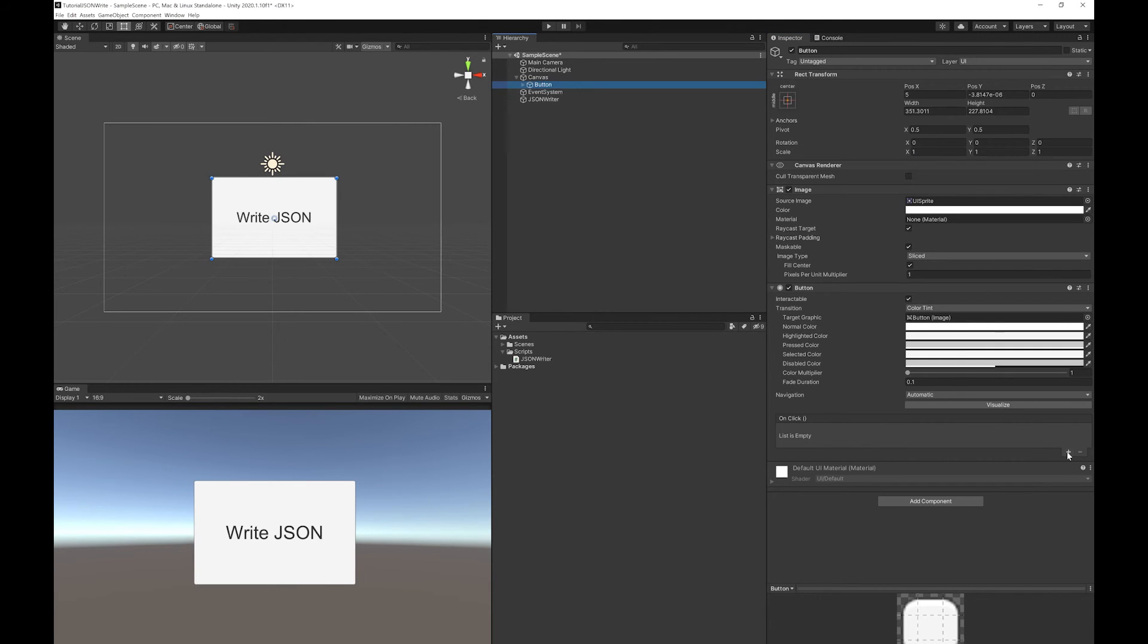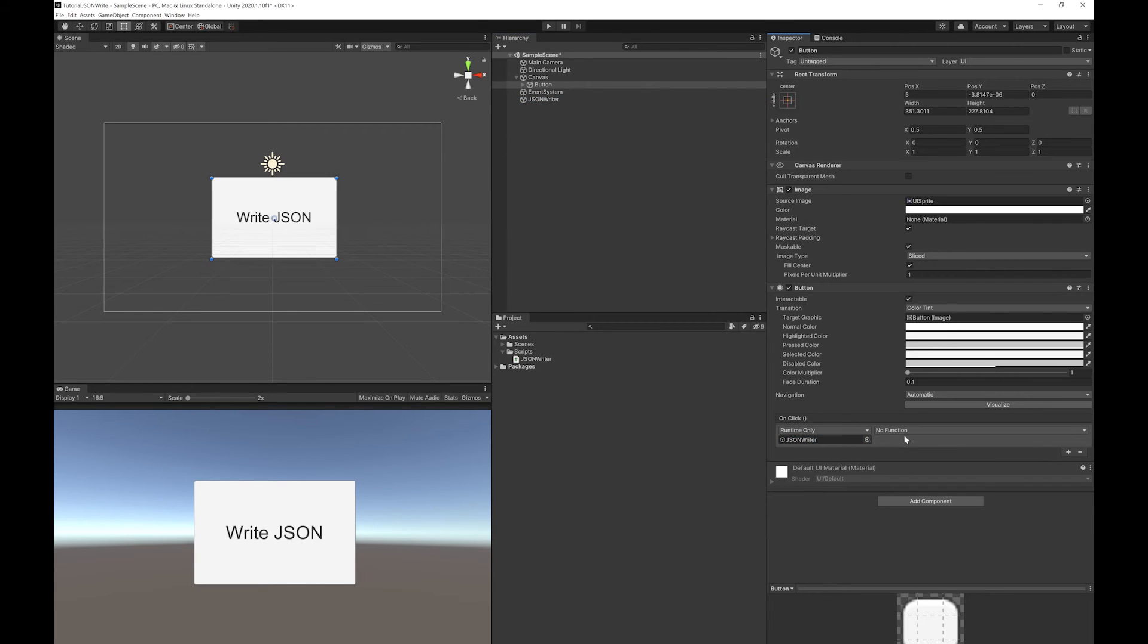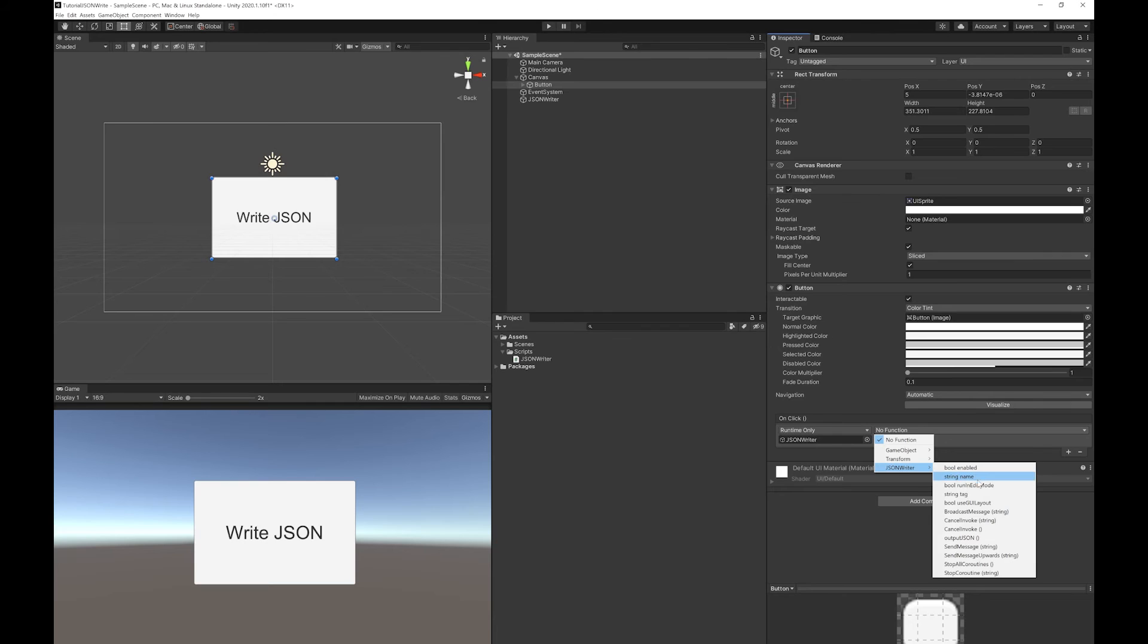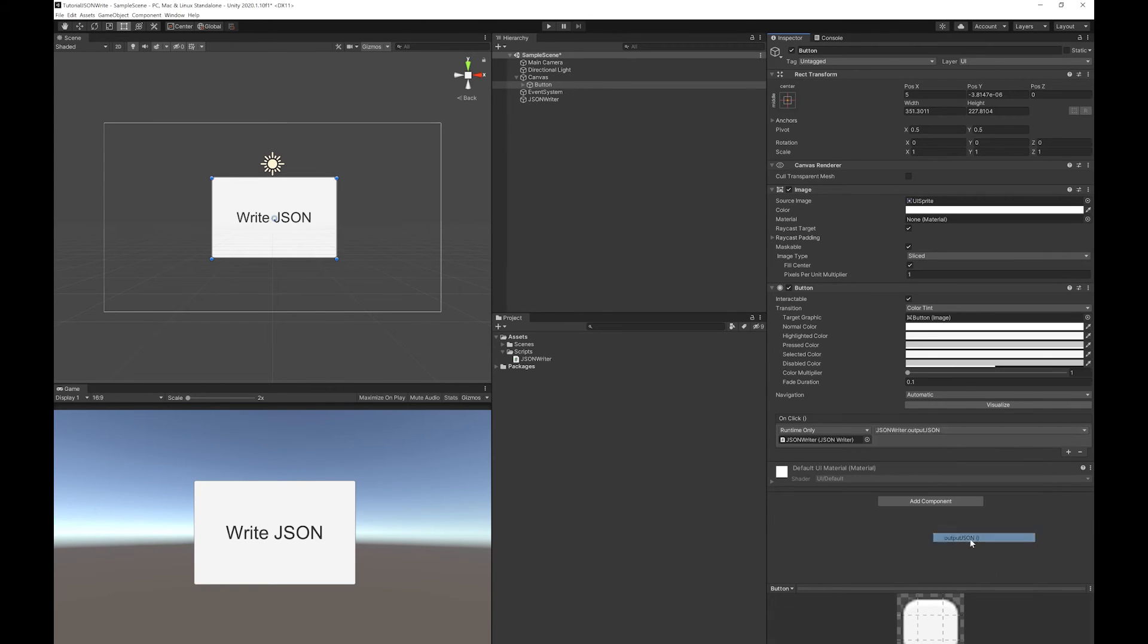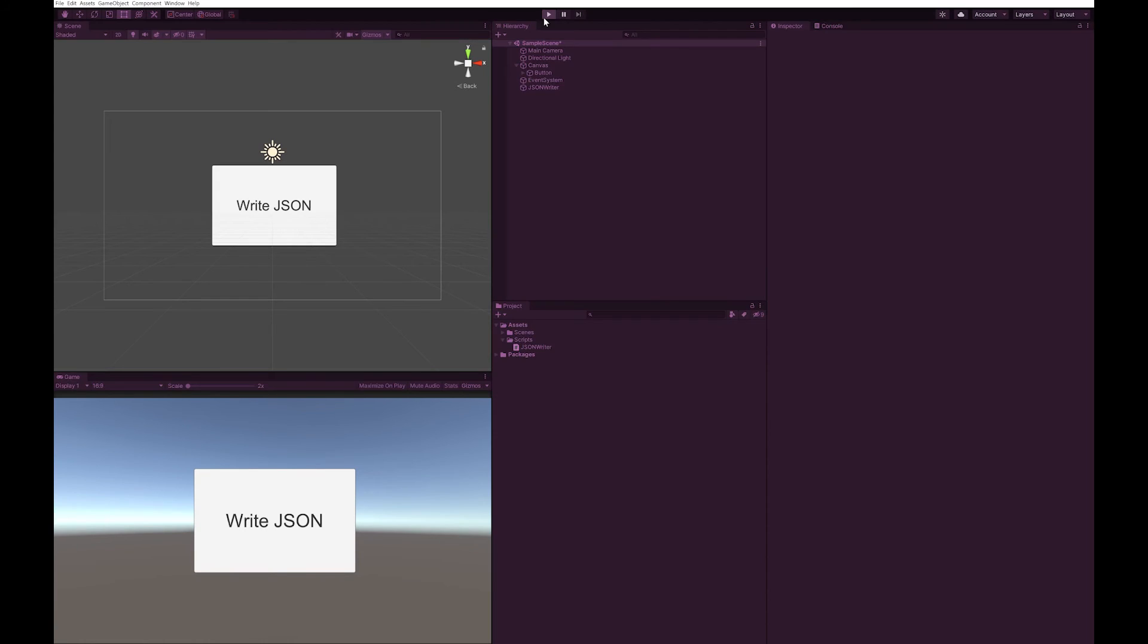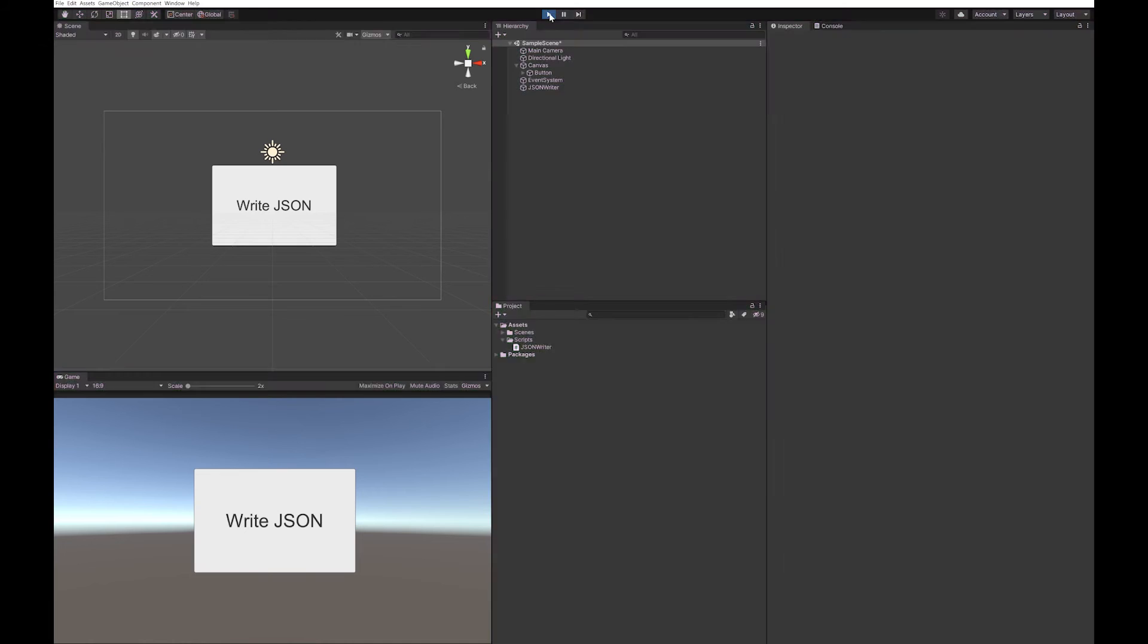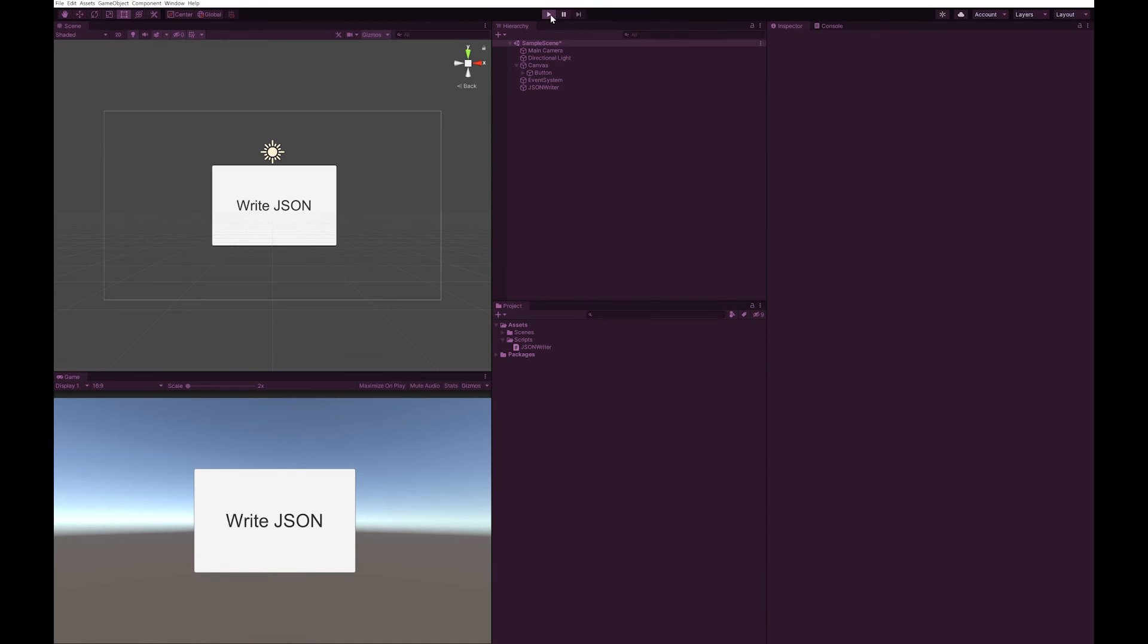I'm going to go to my button. I'm going to add on-click. I'll drop the JSON writer into it, and it will call the write function. So let's press play. Click our button.